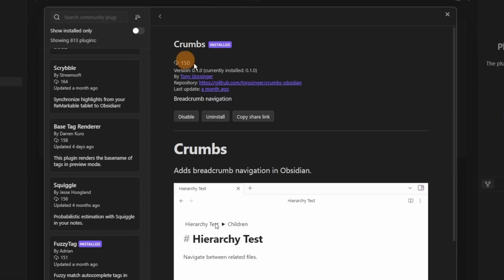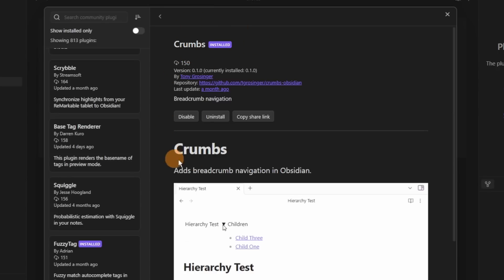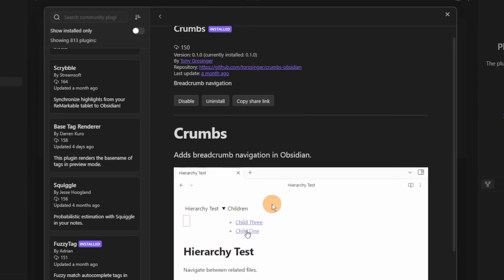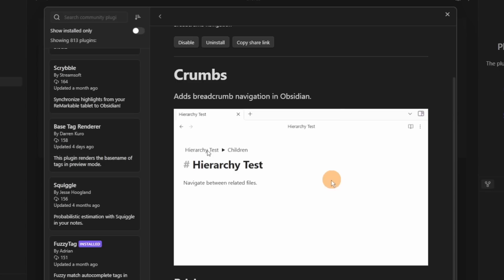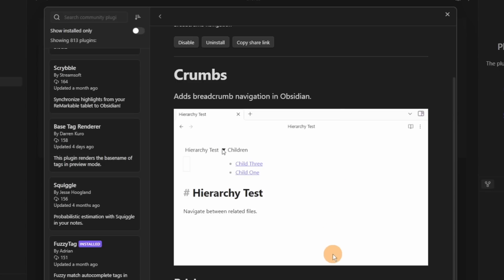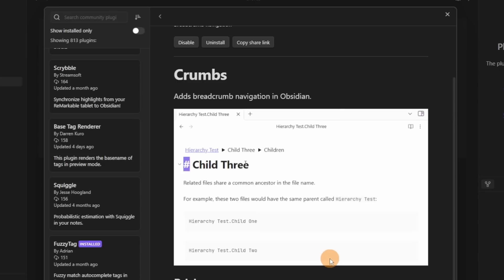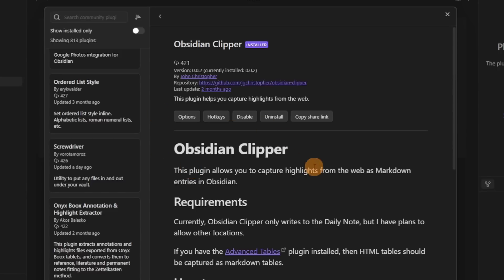The Crumbs plugin I couldn't quite get working, but you can see the breadcrumbs of where a file is inside a list — showing the hierarchy going down. I personally can't see a use for this, but it's an option.